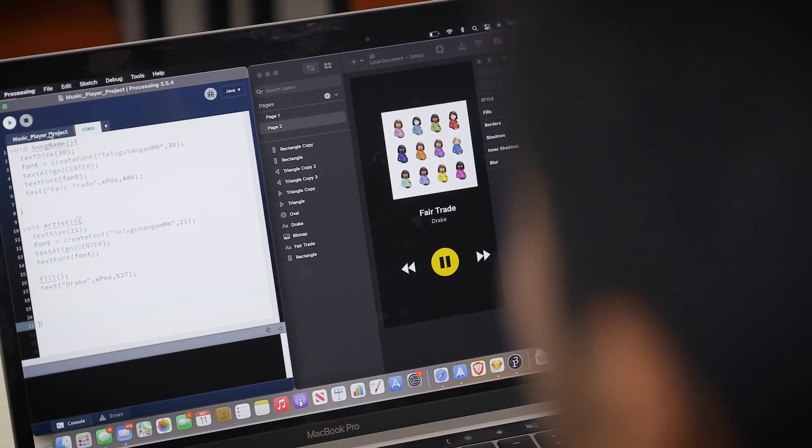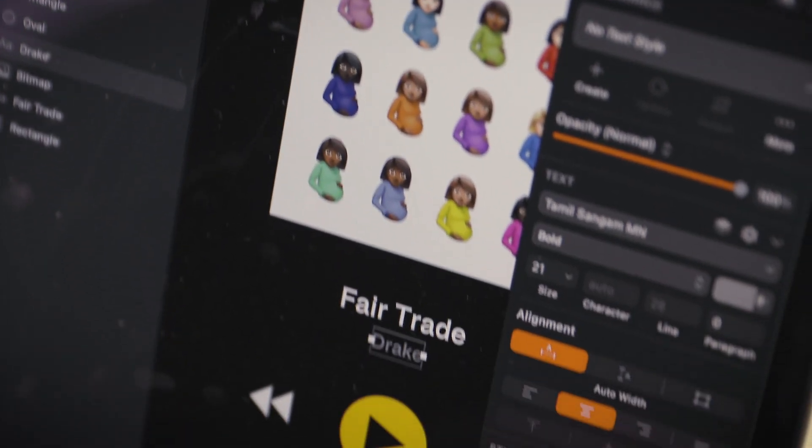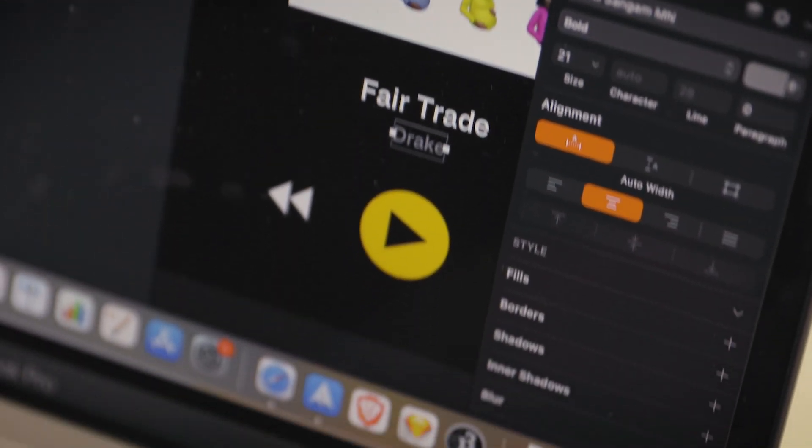My current project I'm working on is a music player. It's much like Spotify, so I'm learning how to create a time bar and a lot about user interfaces.